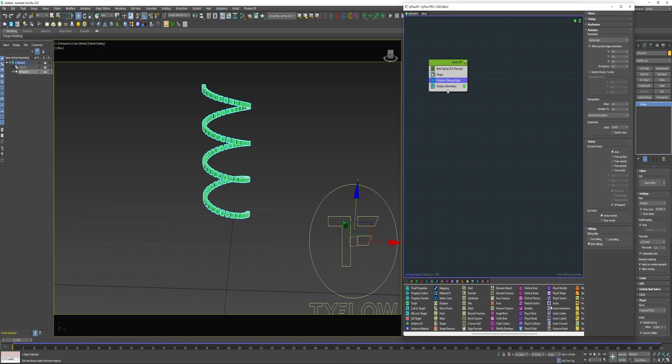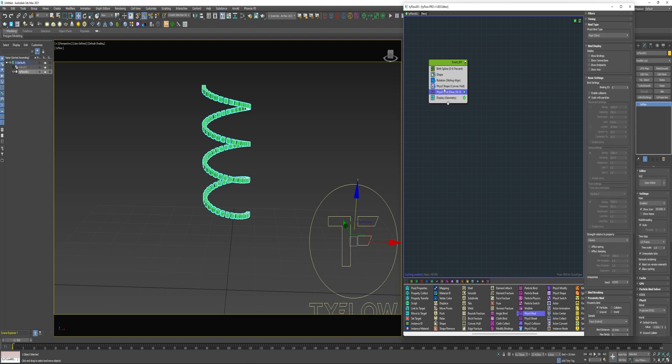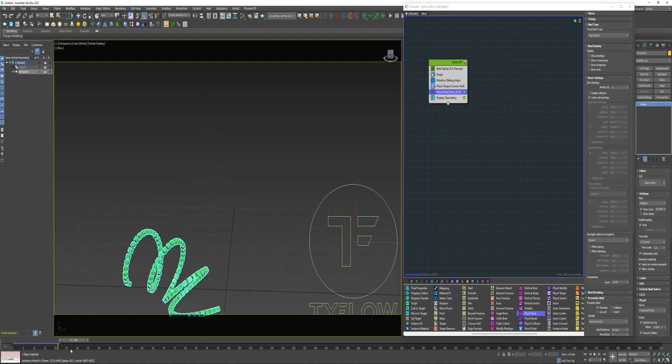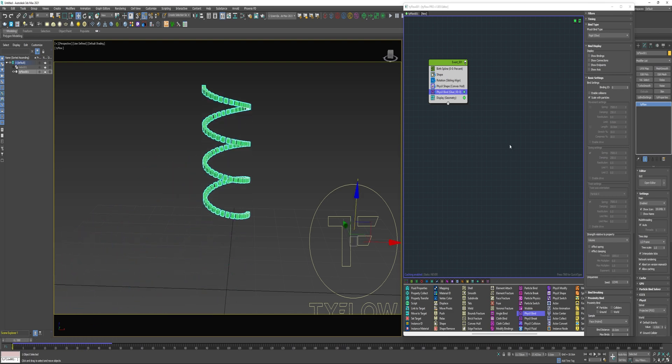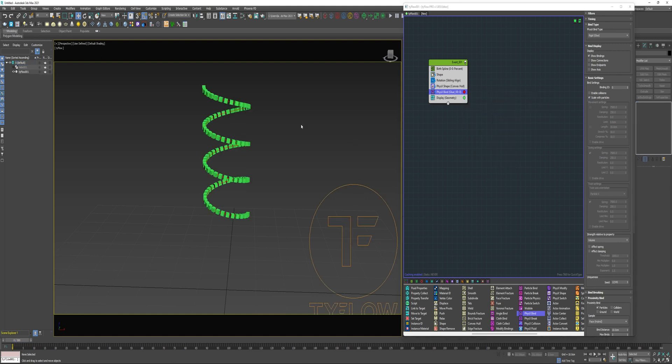So now I can add a PhysX shape and a PhysX bind. That is essentially all I need to do to create a spring in Tiflo. If I let the animation play I'm gonna see how this is working if I enable show bindings. Let's change this color. You can see how these binds are linking the particles together.